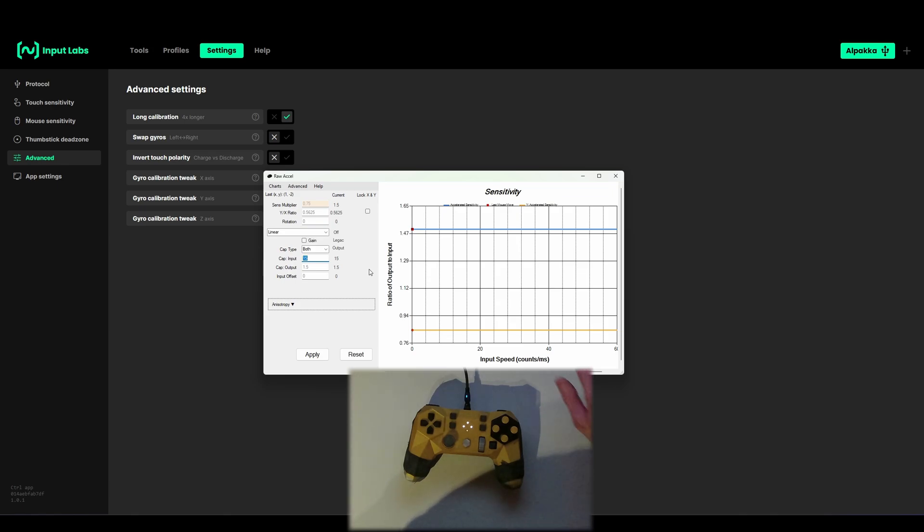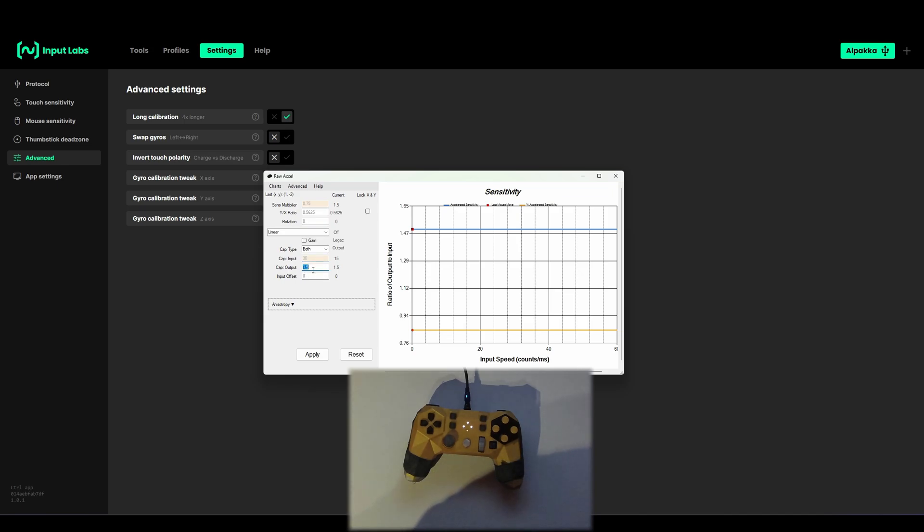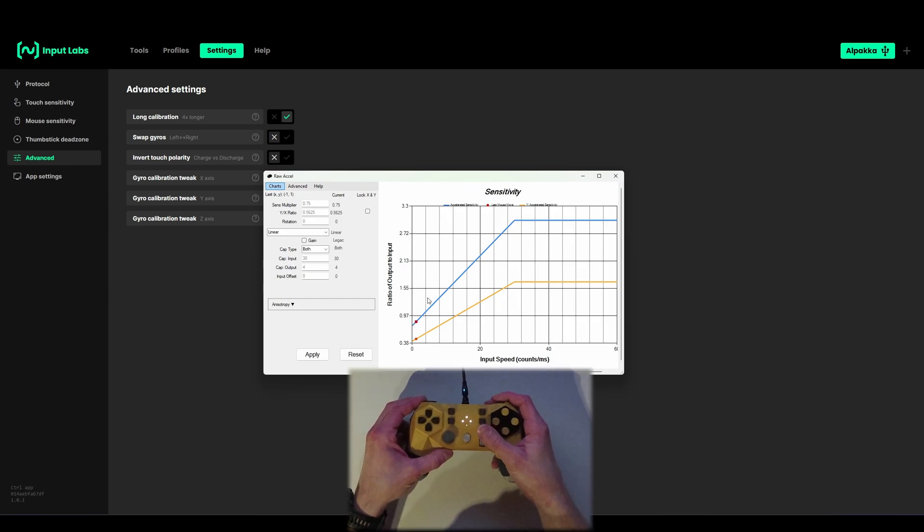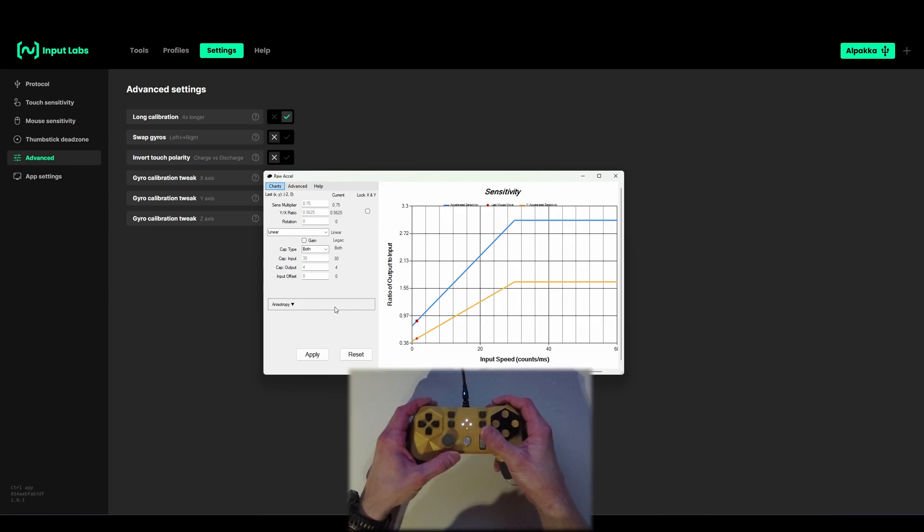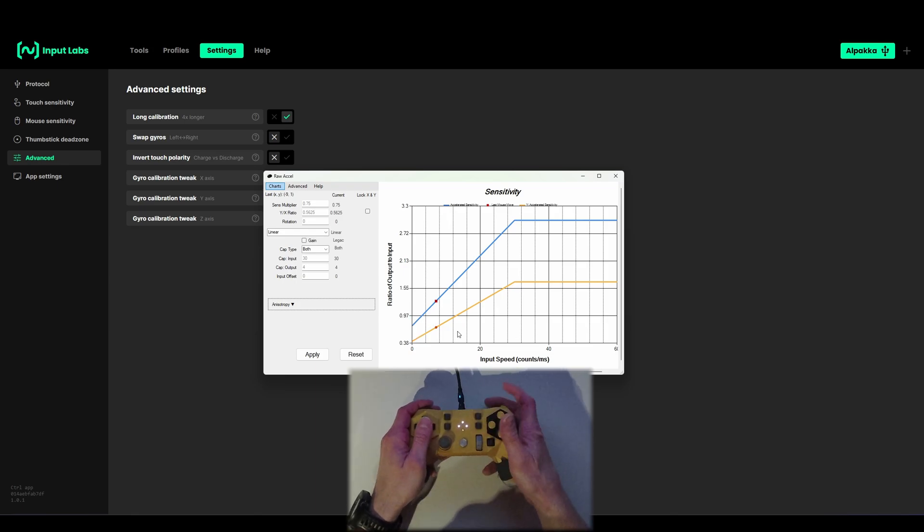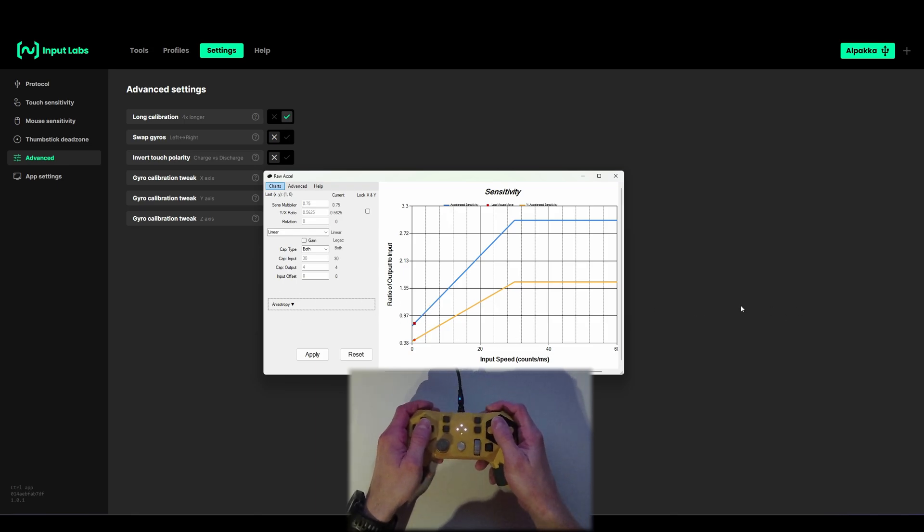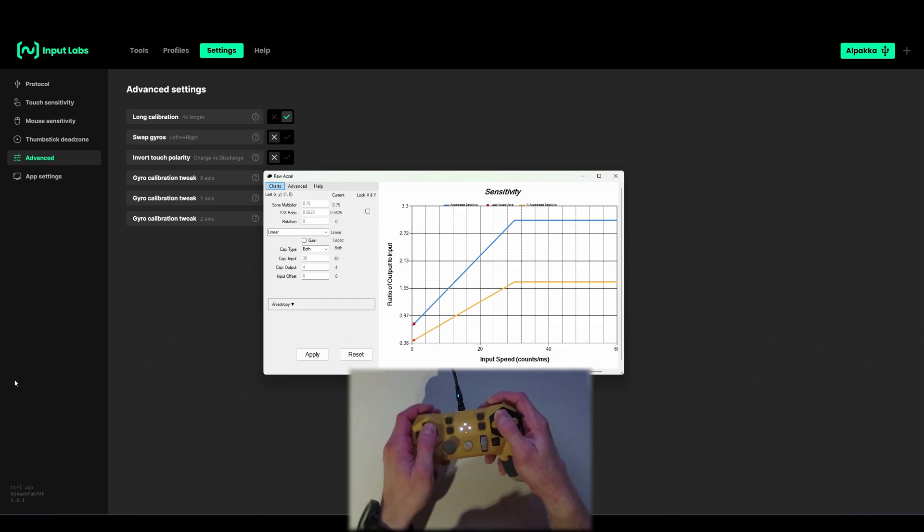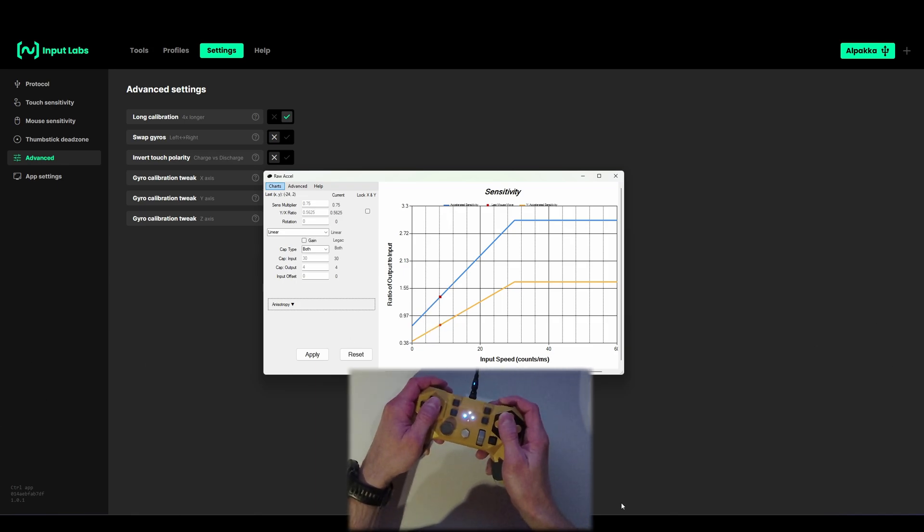Cap output is the acceleration strength. We want 4 times acceleration, that means type in 4 and 0 offset. Now you have a linear acceleration. If you move the controller you can see the red dot is moving as I move the controller. With that you can see how fast you have to move until it hits maximum acceleration.